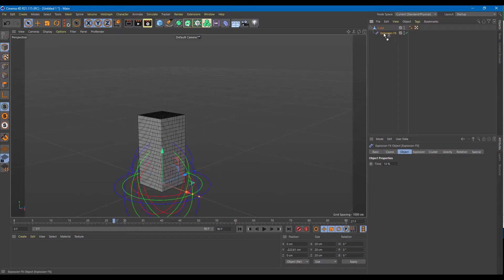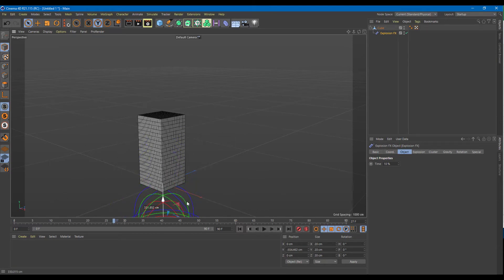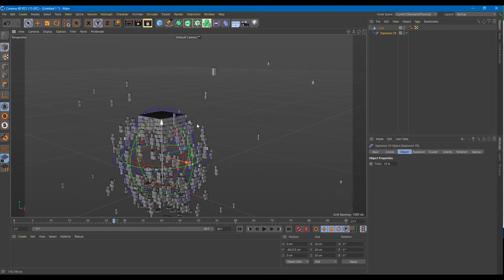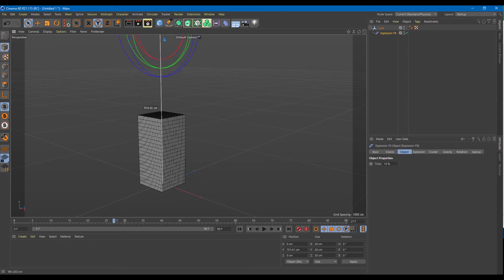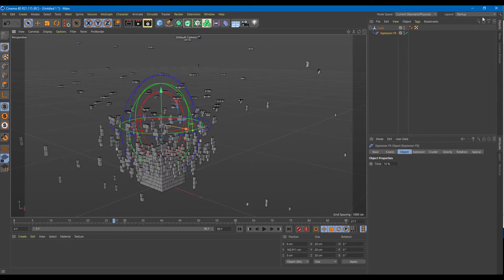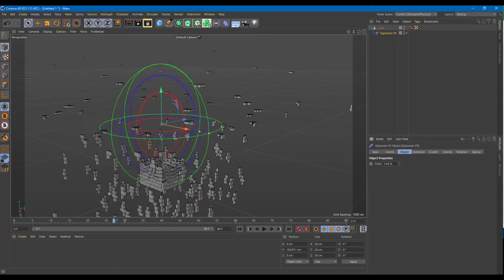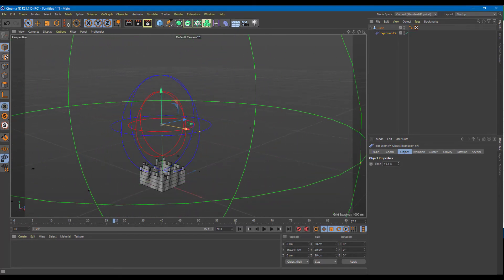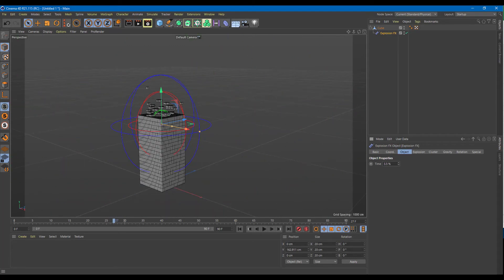Let's see how this one works — it's quite different. If I bring this down nothing happens, but once I bring it out you can see that you can control the area of the explosion and explode just a part of the object. Looking at its options, you can increase the times so you can explode only one part of the model. The explosion actually happens and you can increase and decrease it.